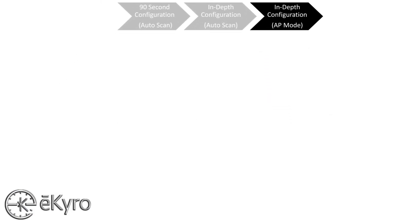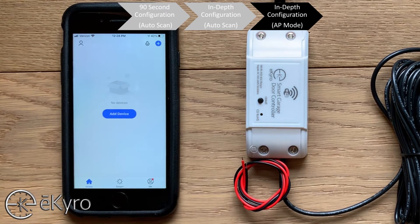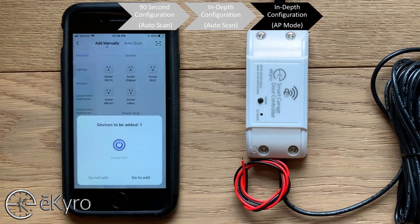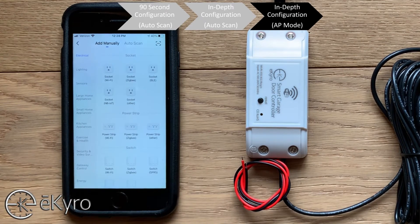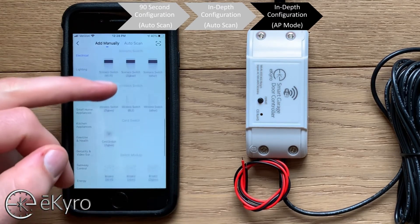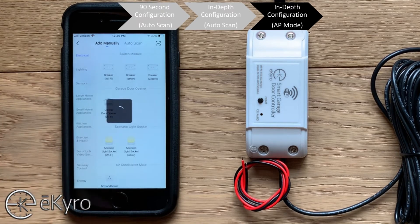Now we're going to look at a secondary method of adding your eCaro smart garage door opener to the Smart Life app, if you were unable to add it through the Auto Scan method. In this example, I'm not going to use the automatic method — when asked if I want to add the garage door that way, I'm going to say do not add. Instead, I'm going to go to the electrical or electrician category and scroll down until I see garage door opener. This one says garage door opener Wi-Fi, but it may also say smart garage door opener or Wi-Fi garage door opener — all are acceptable. I'll select garage door opener.